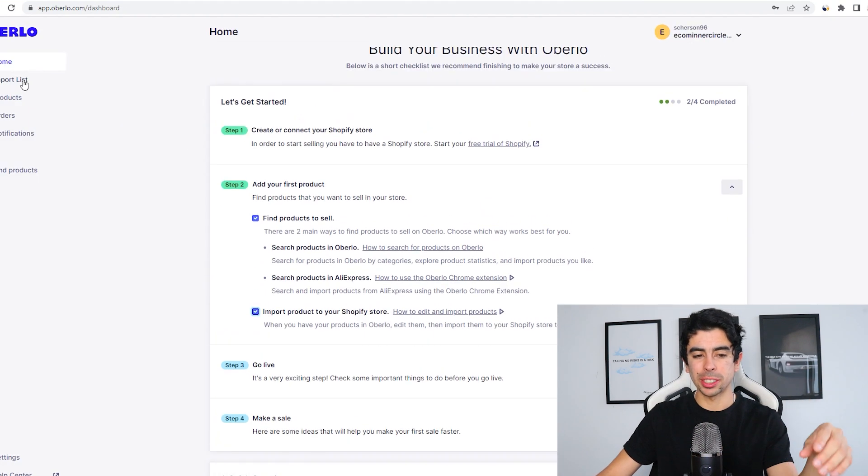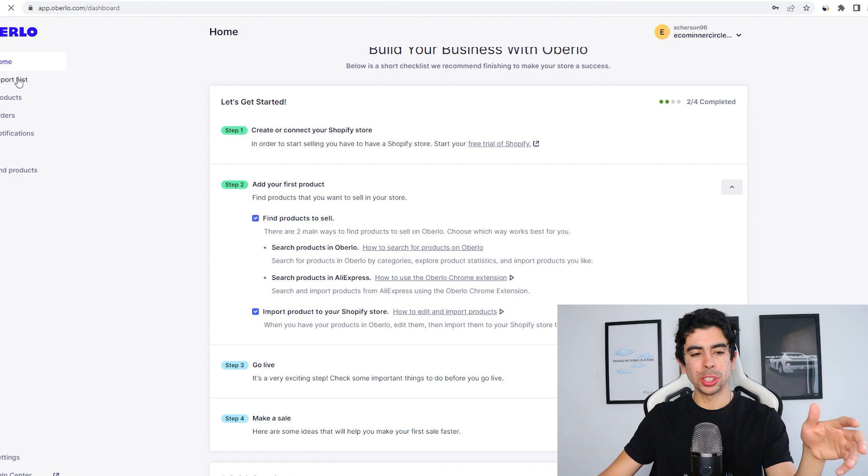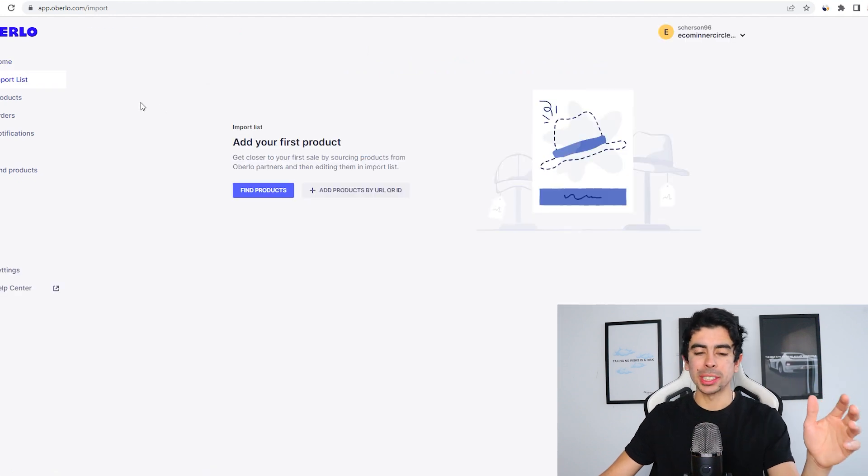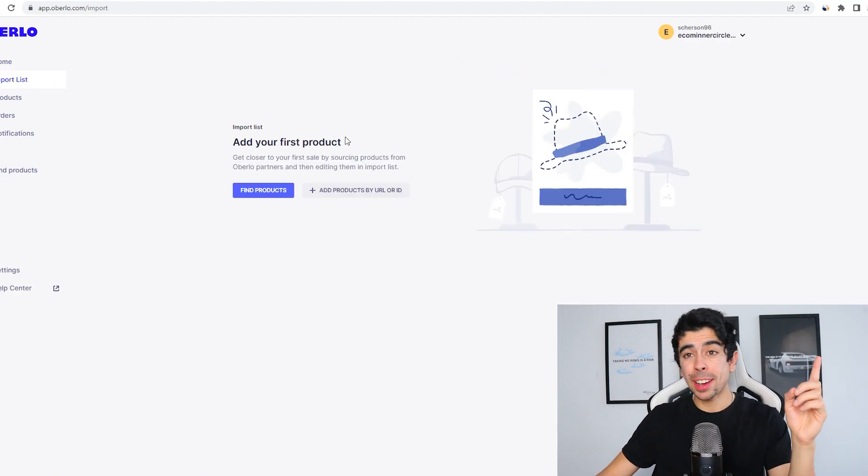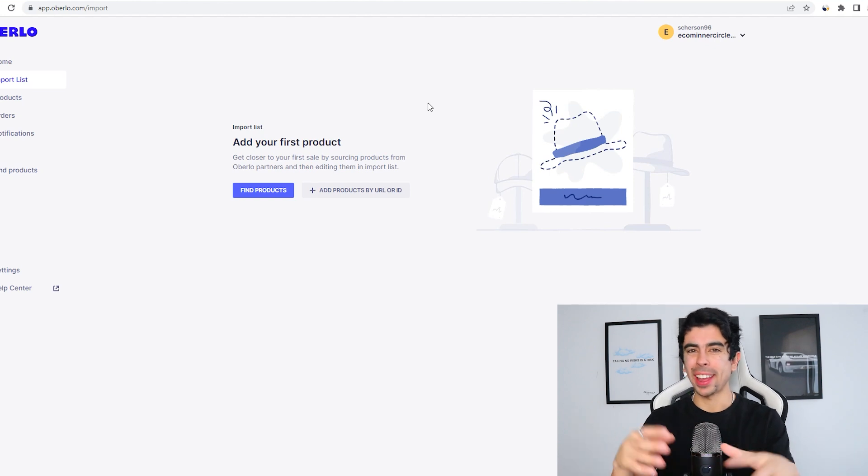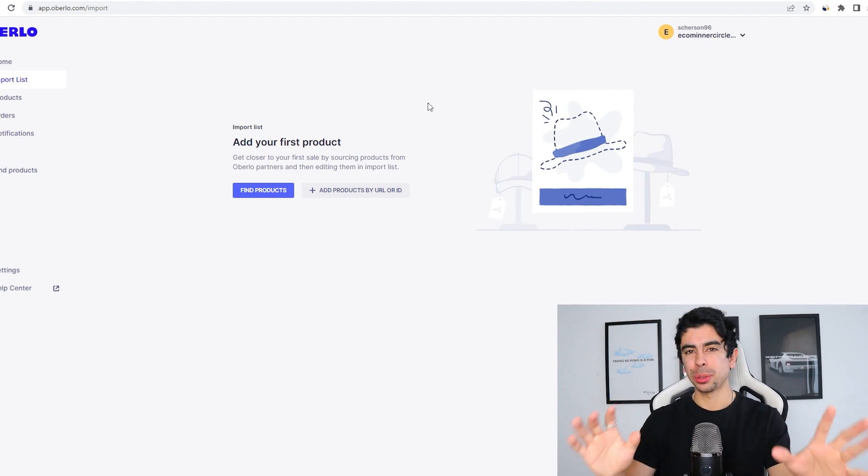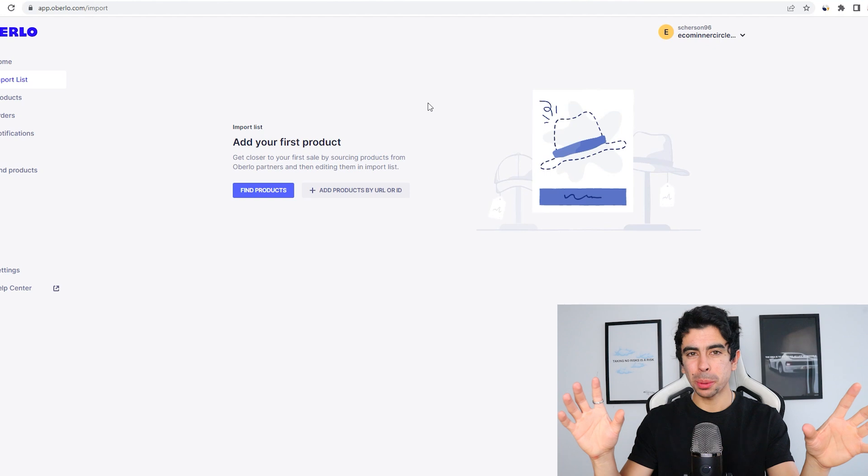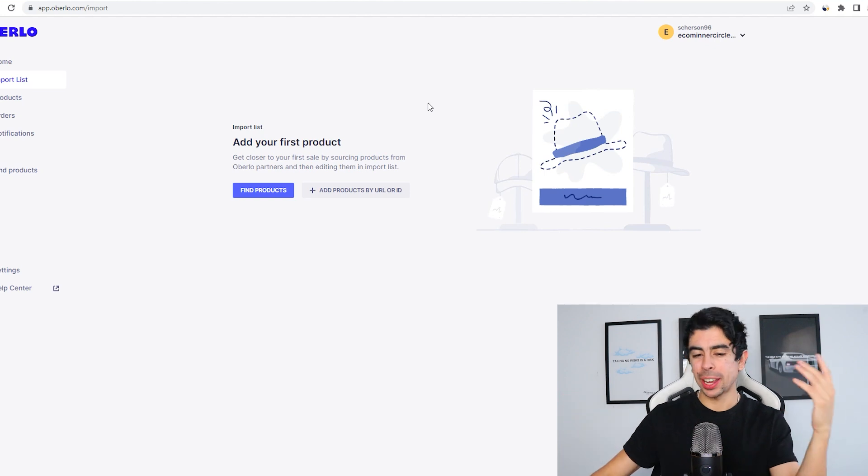This is why Shopify bought this app, because they saw that a lot of people that are just trying to get their businesses started wanted to use it. So we created our new account and we can just ignore all this stuff and what we want to do is just go straight to the import list.